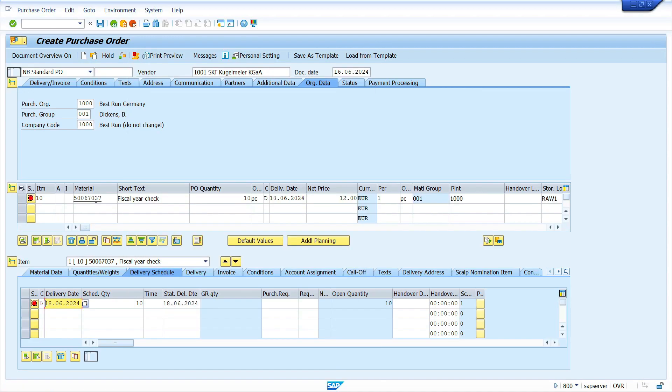Press Enter. The system is not allowing the creation of the purchase order, confirming the vendor block is working. That's it for today's video tutorial. Thank you for watching. If you find this video helpful, don't forget to share, like, and subscribe to my YouTube channel. See you in the next video.